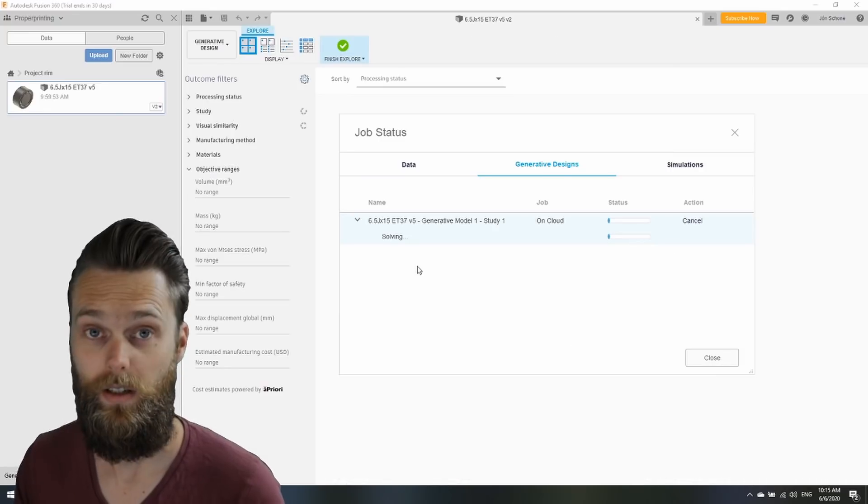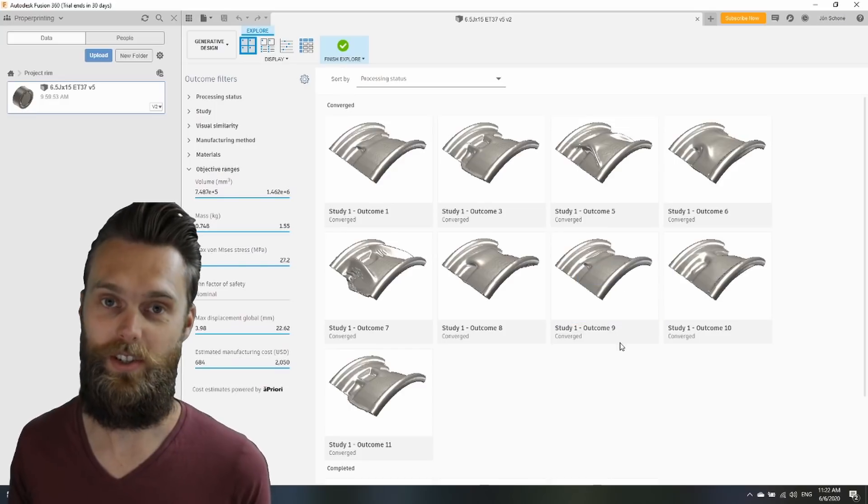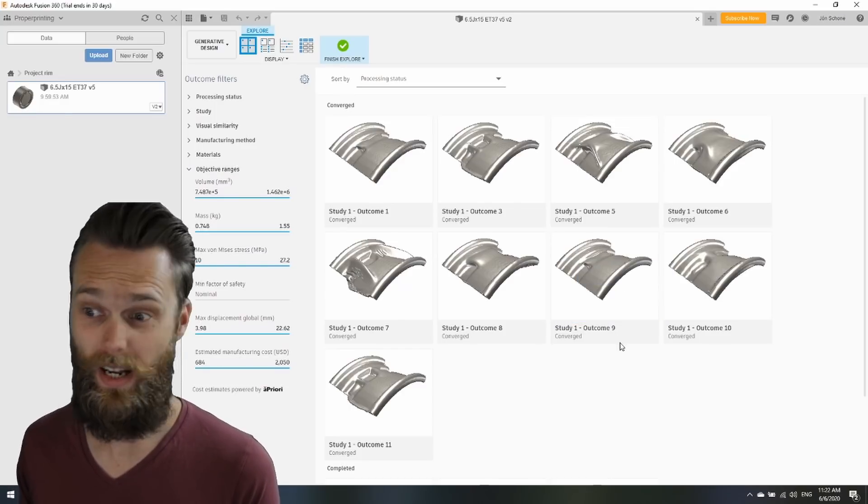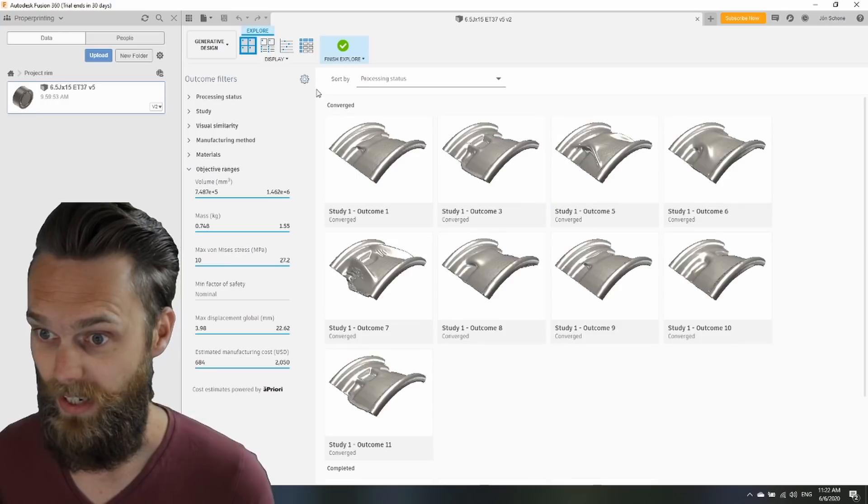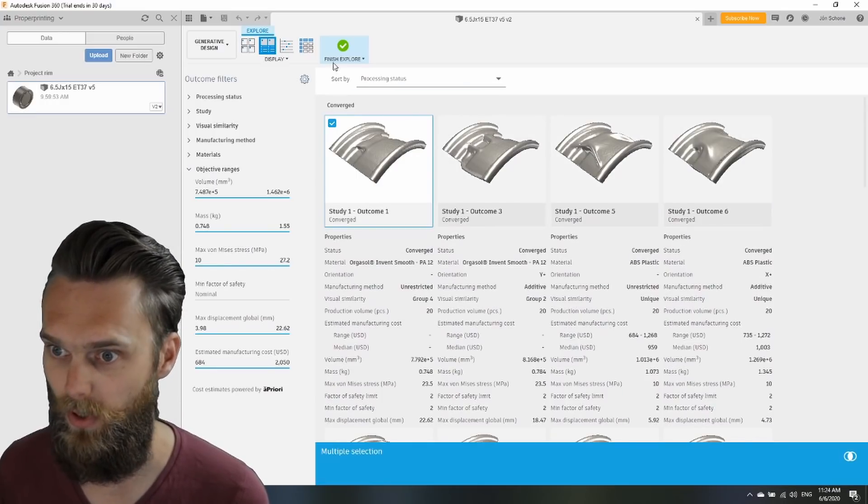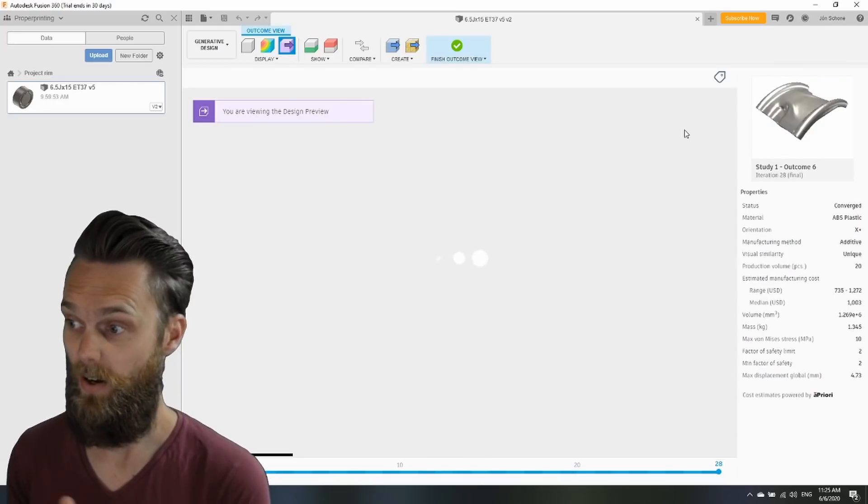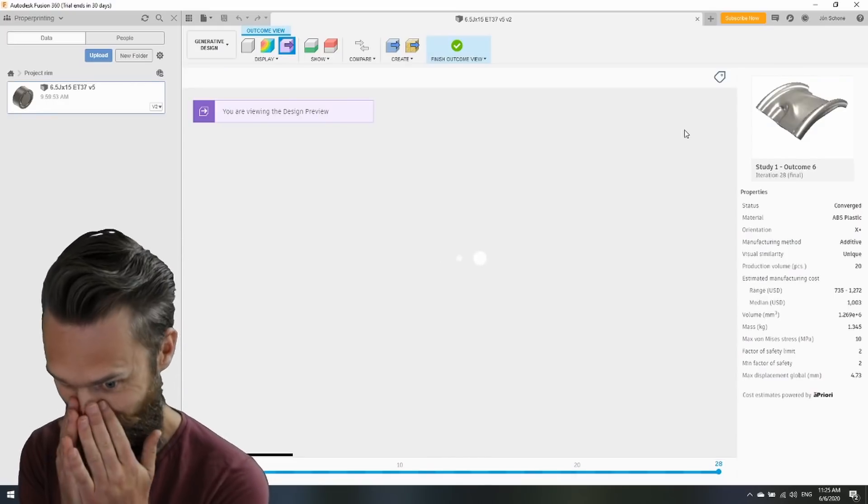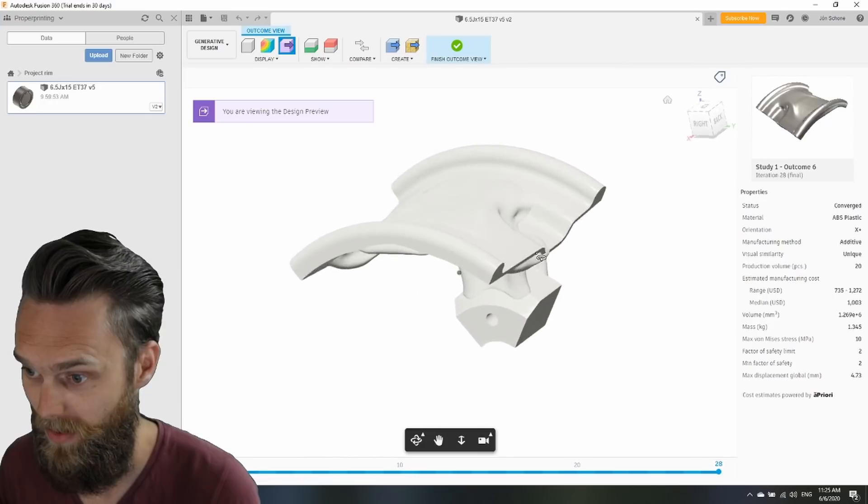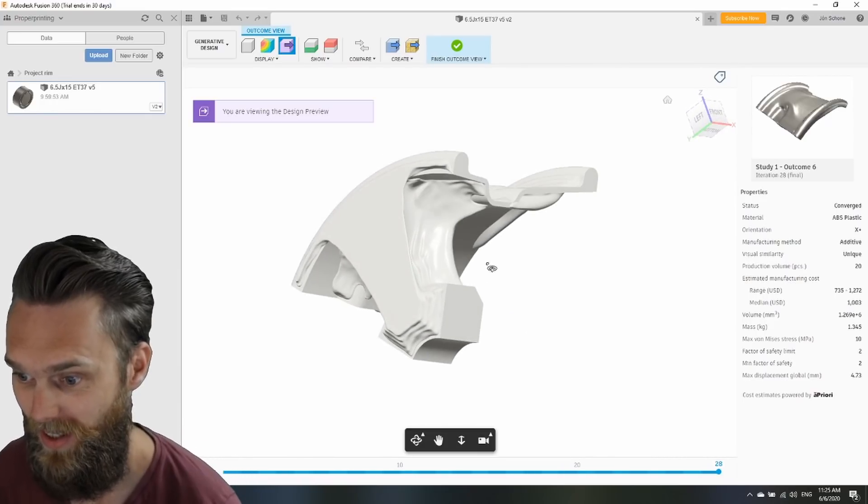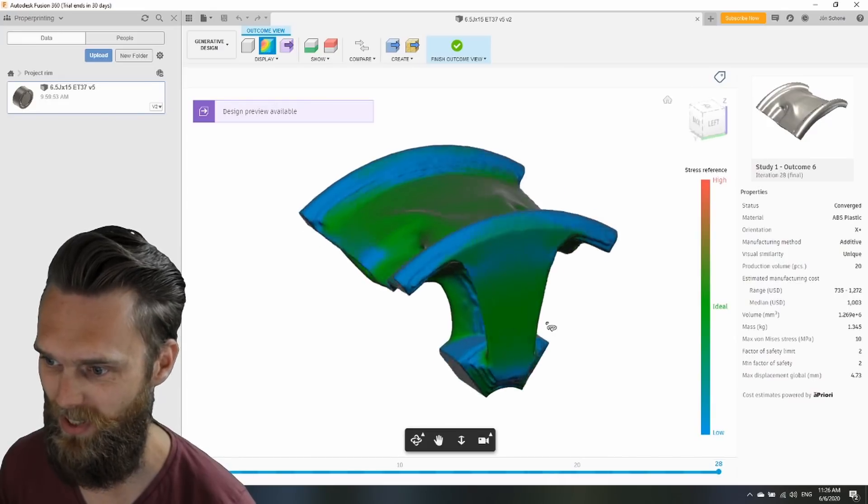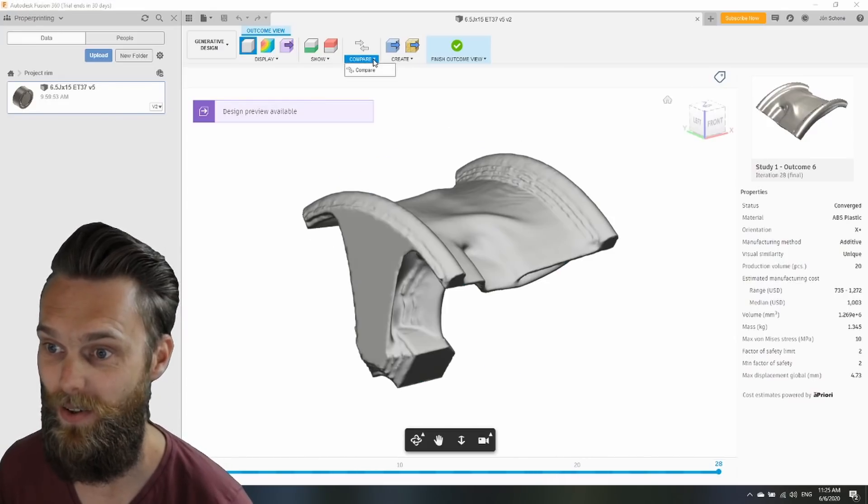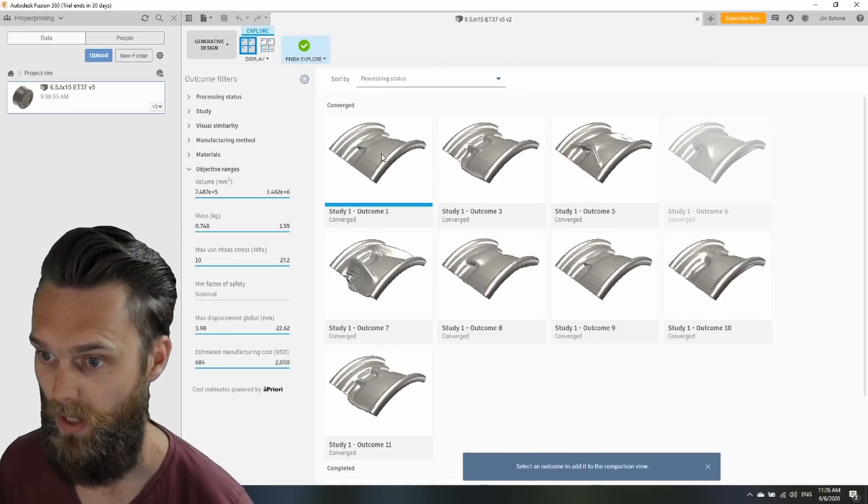It looks like I can grab a cup of coffee. The results are in. It took a bit more than an hour. Fortunately, we have some converged outcomes here. Let's say I'll go for outcome 6. Let's see how outcome 6 looks like. Holy... Okay, this one is pretty solid. Let's see how another one looks like. Outcome 1. Another one.